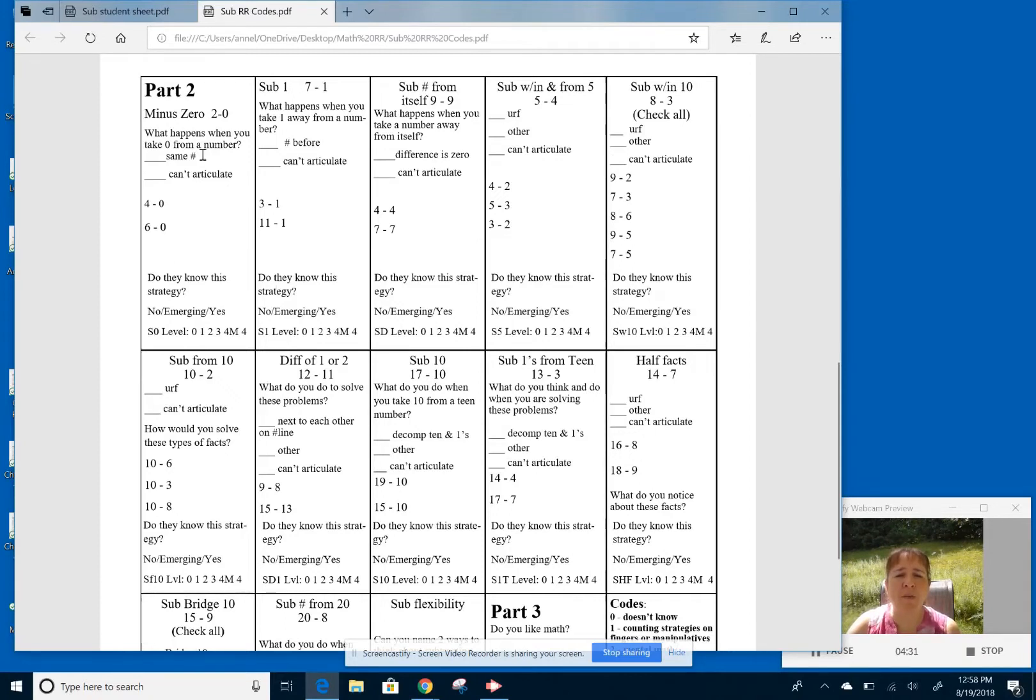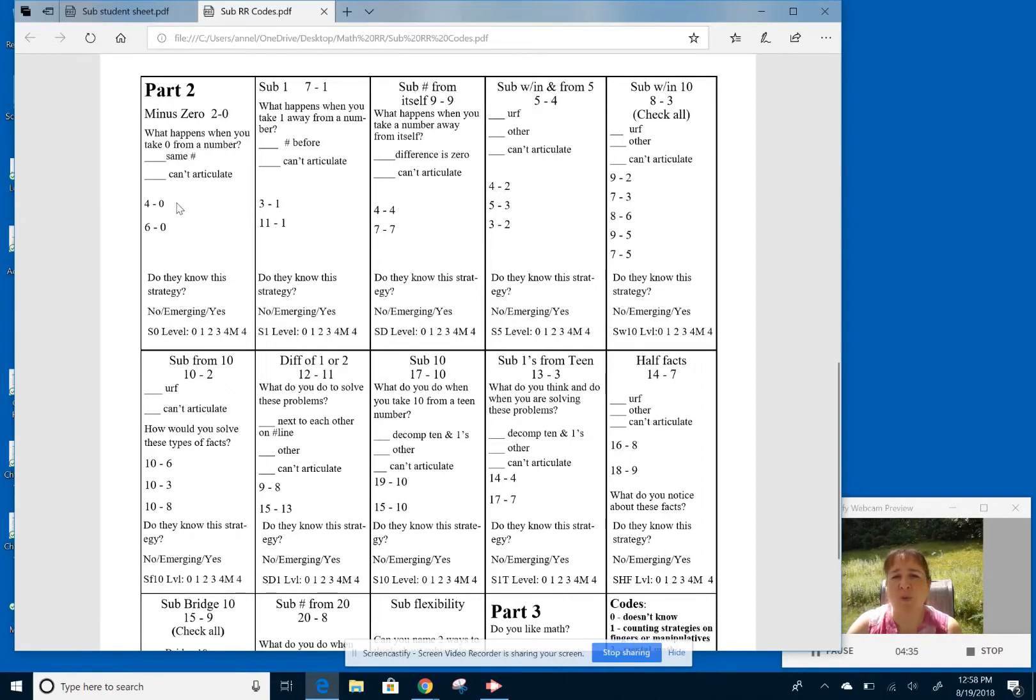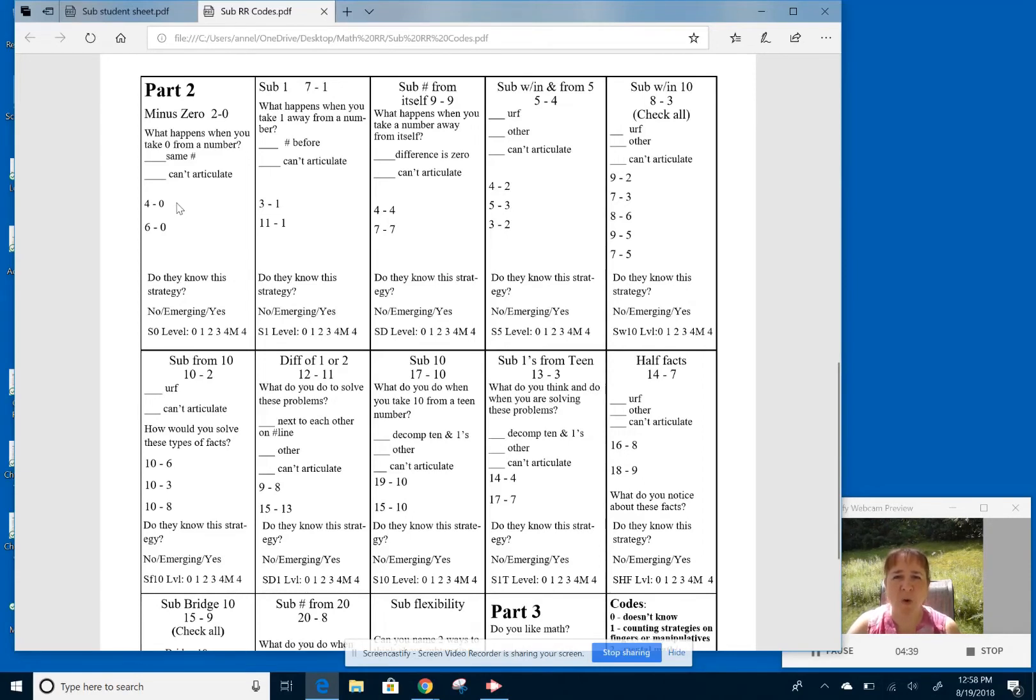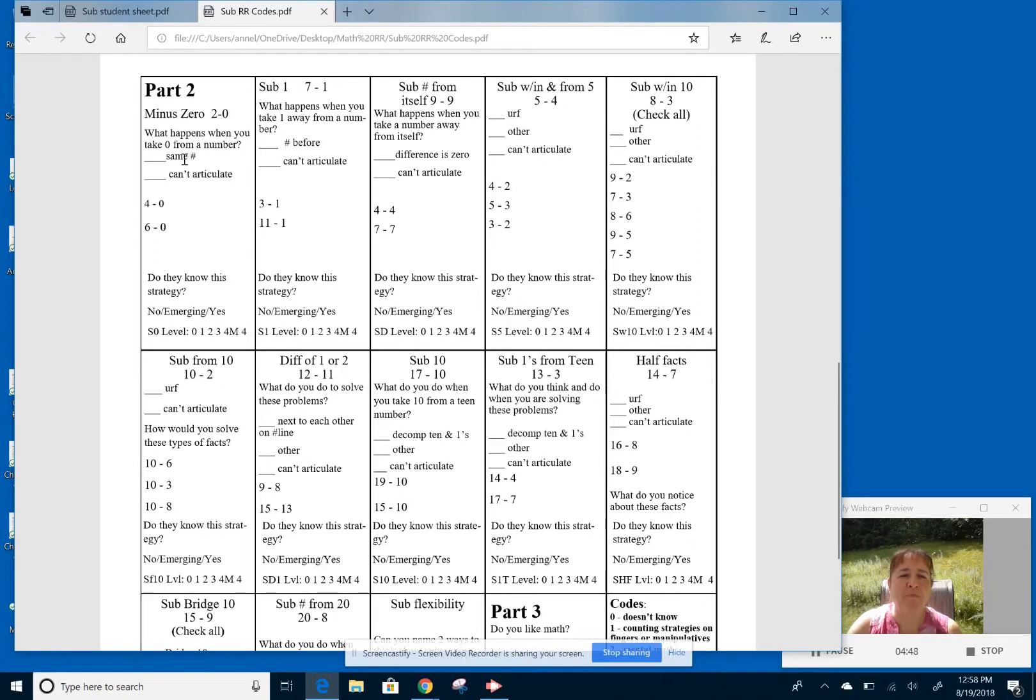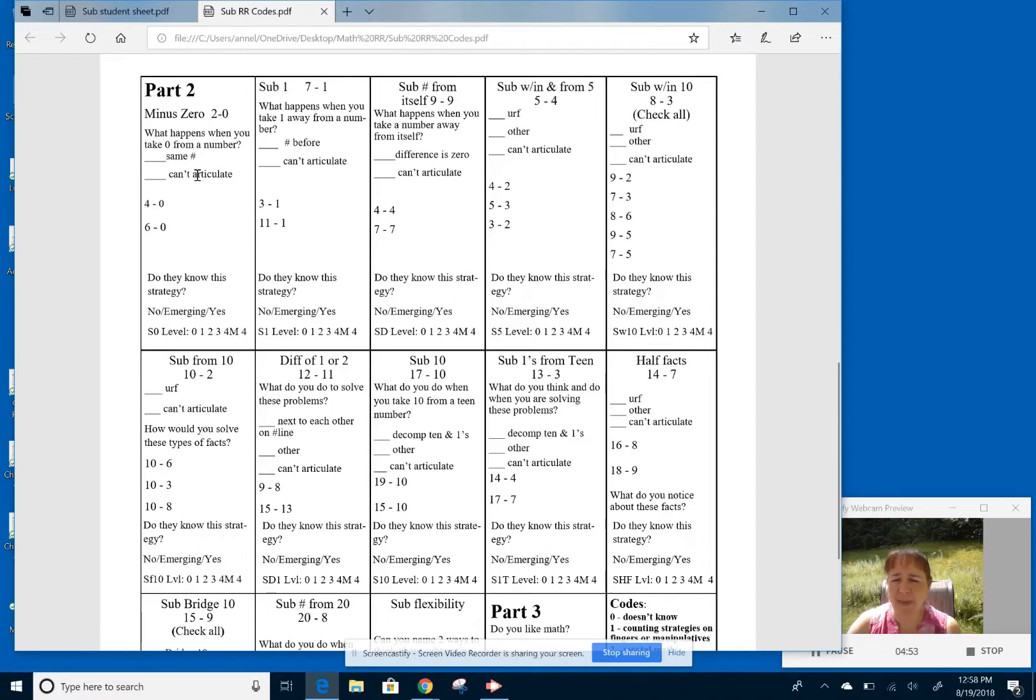So here we have a more generalization of these strategies as well. So not only do I know what the students can do 4 minus 0 is 4 and 6 minus 0 is 6, but what happens when you take 0 away from any number? It could be anything. So we're kind of generalizing that into a property for take away 0, take away 1. I have put down here on the recording sheet the most common ways of thinking about it. So knowing that it's the same number or if they can't articulate it.